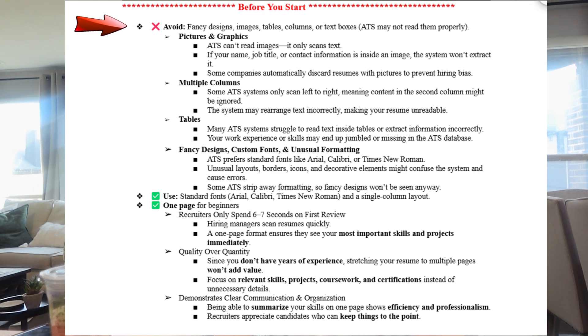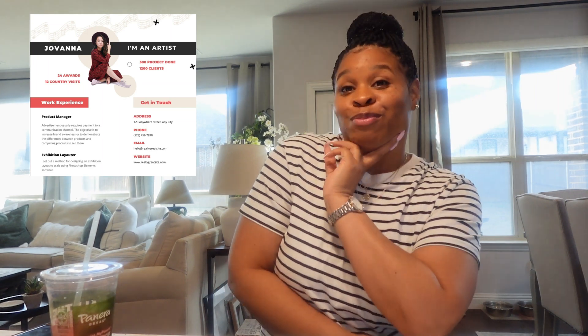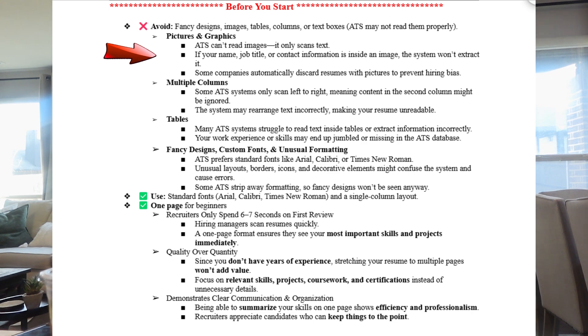Before we start, I'm going to put this on the screen: avoid fancy designs. When dealing with ATS, avoid fancy designs, images, tables, columns, or text boxes — ATS may not read them properly. A lot of you like to put your picture on your resume, but you don't want to add pictures or graphics. ATS can't read images — it only scans text — and some companies automatically discard resumes with your picture to avoid bias.